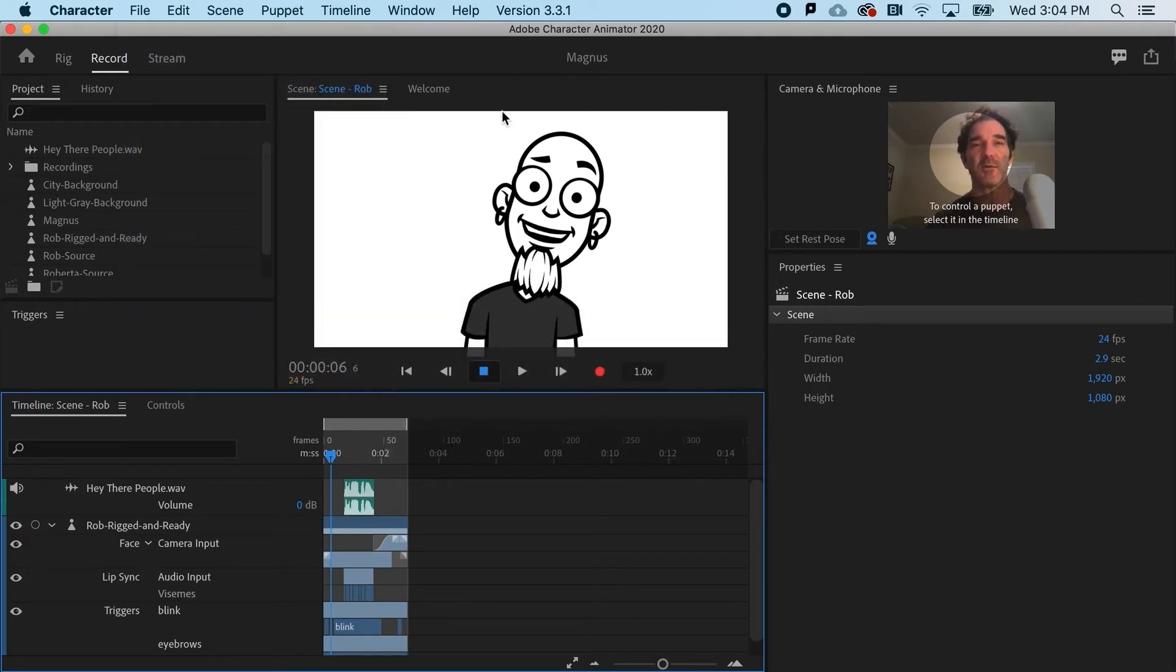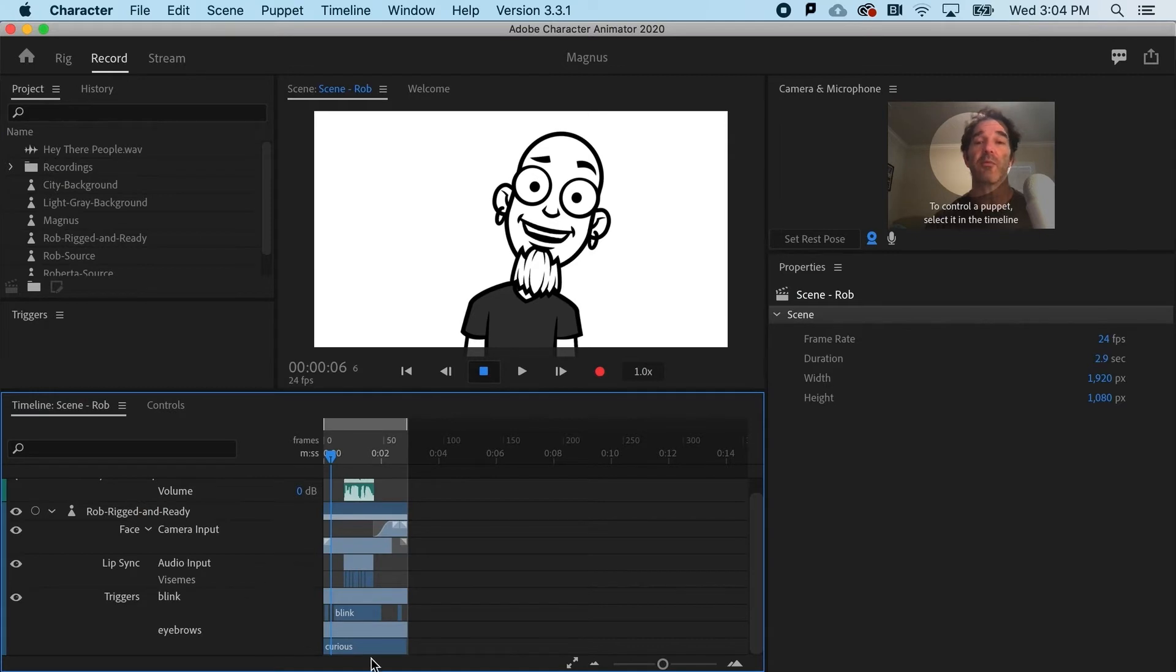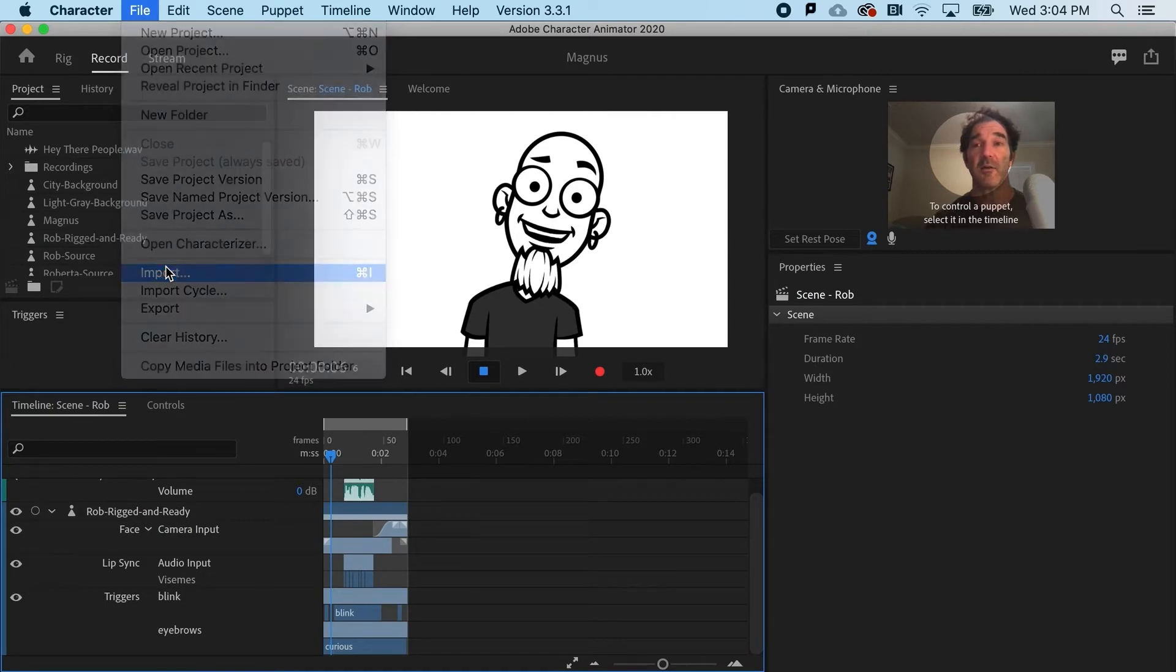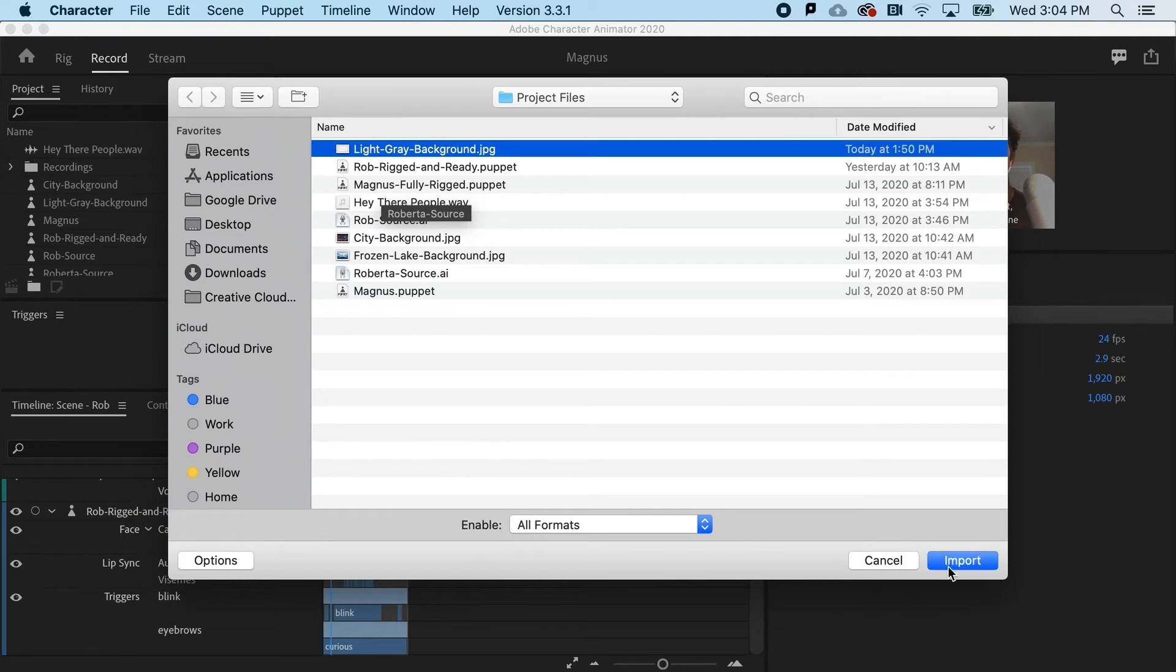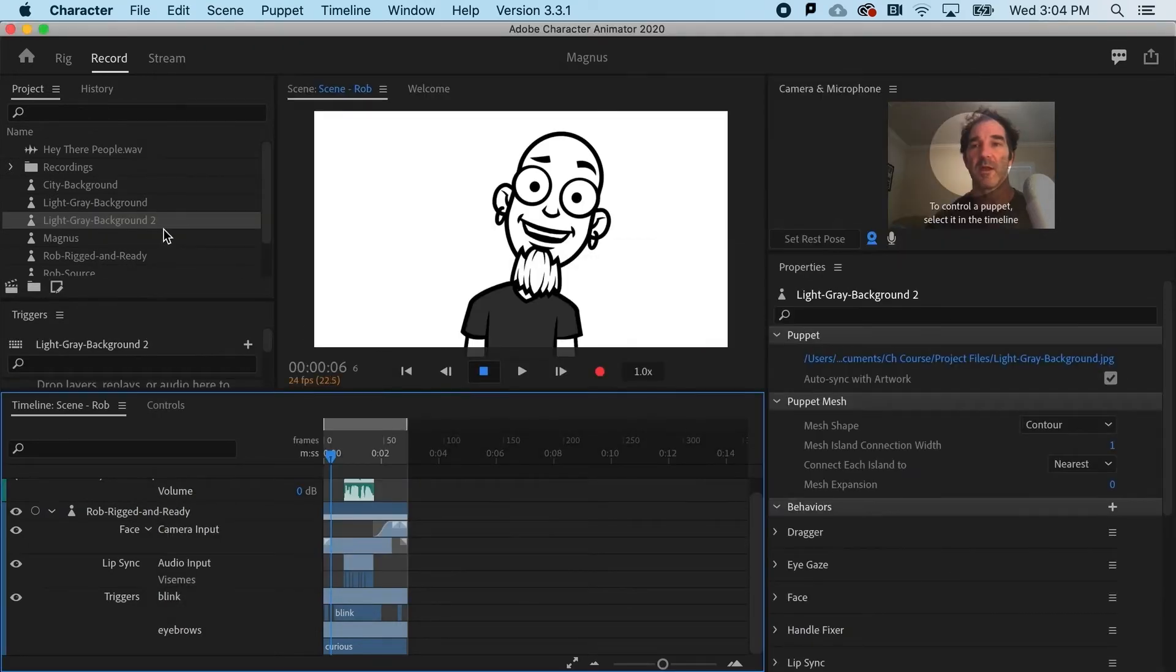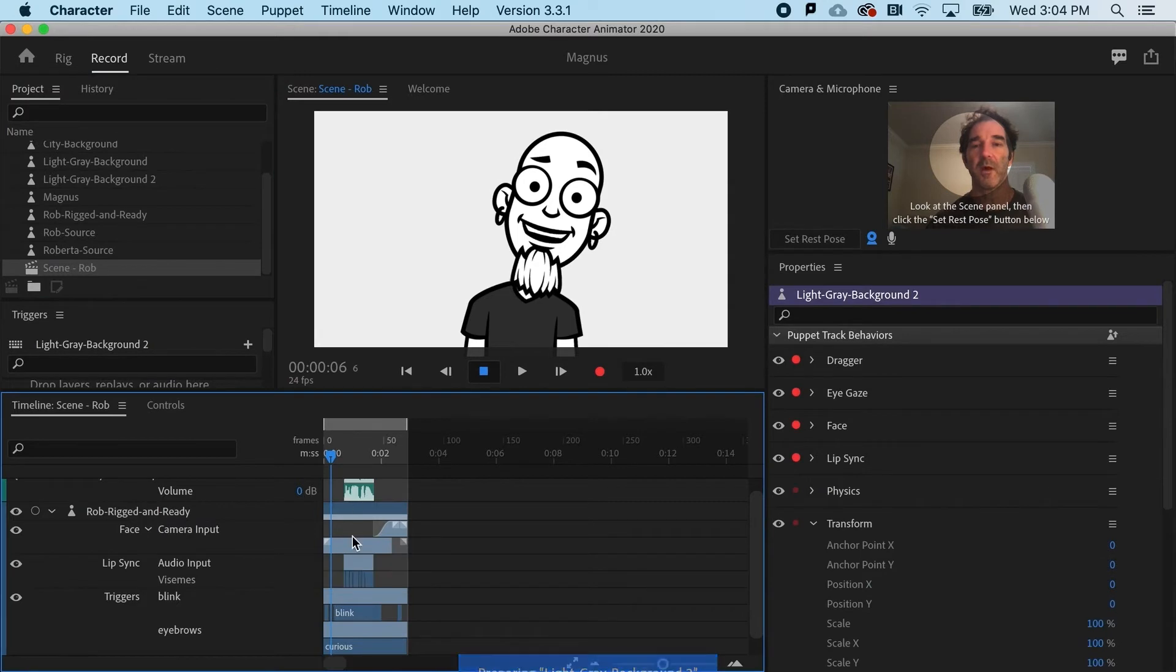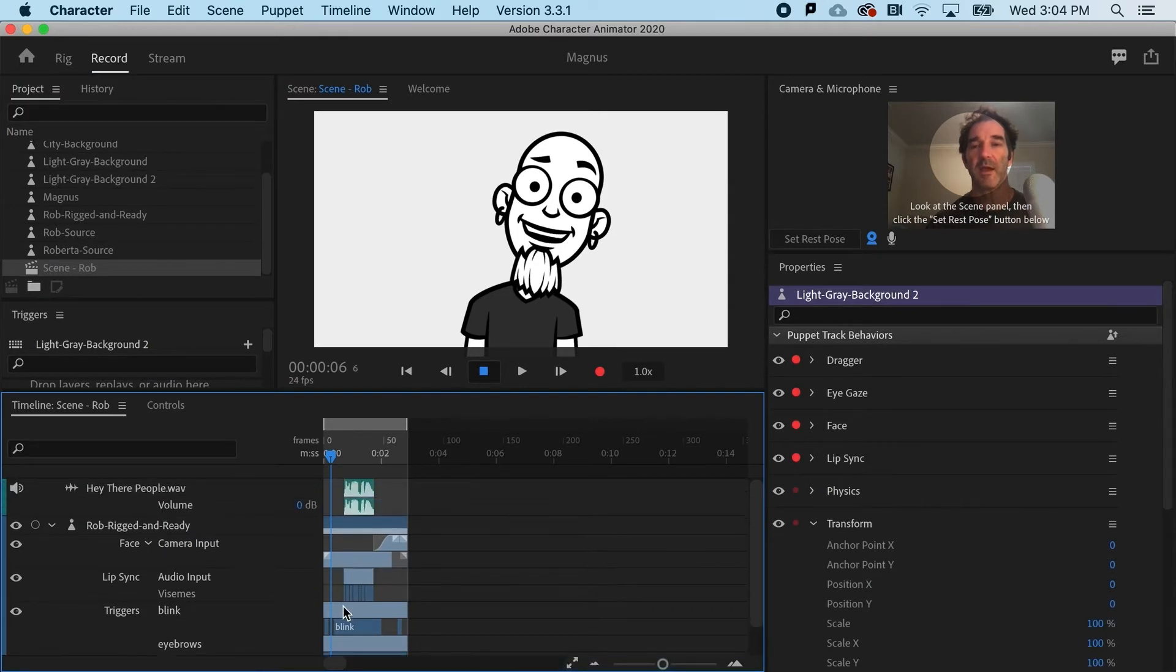You have to decide: do I want a transparent background, or if I'm intending to have a white background, I would need to bring in a white background. In this case, if I did want to do that, I could go to file and import. In the project files, I've got a light gray background that I could simply drag and drop underneath my animation.